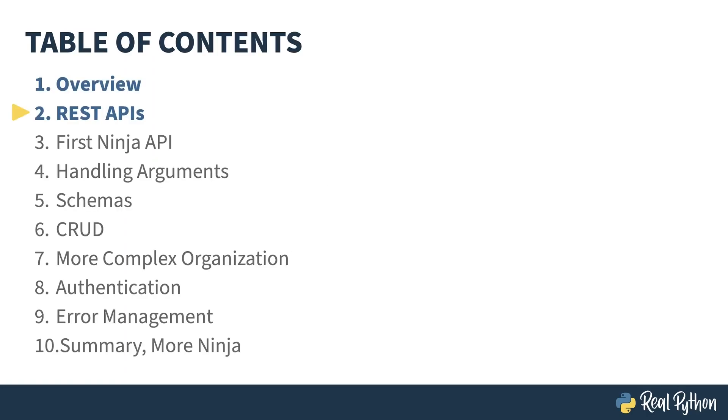In the previous lesson, I gave an overview of the course. In this lesson, I'll introduce you to REST.